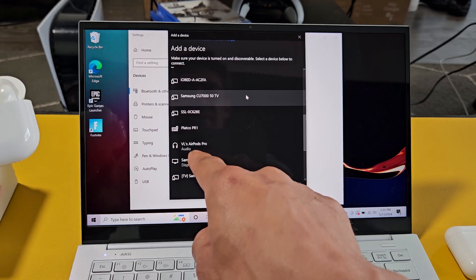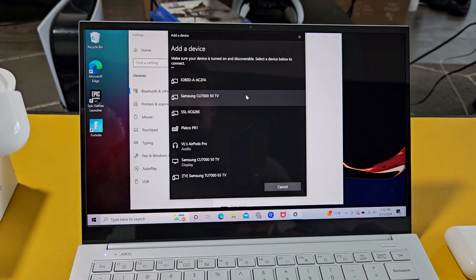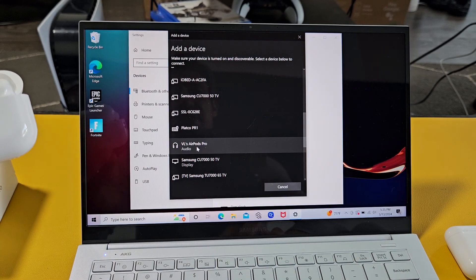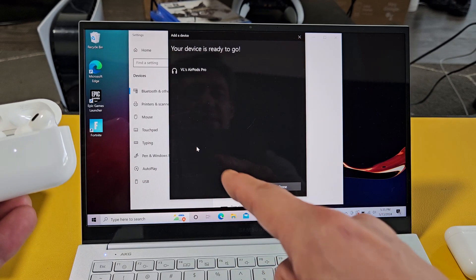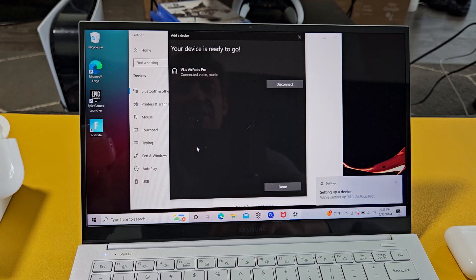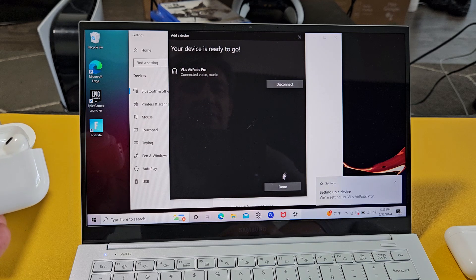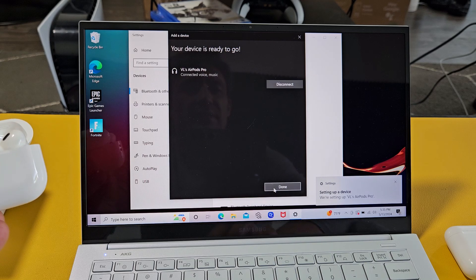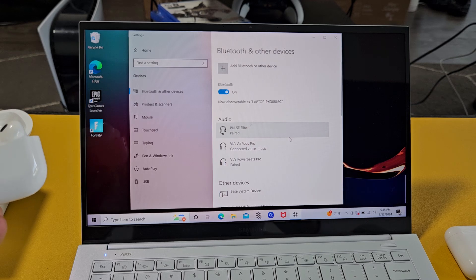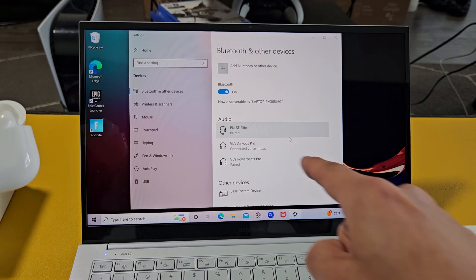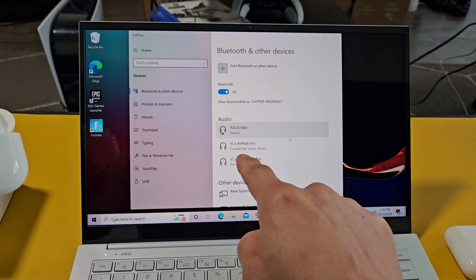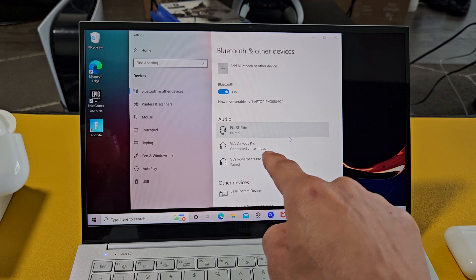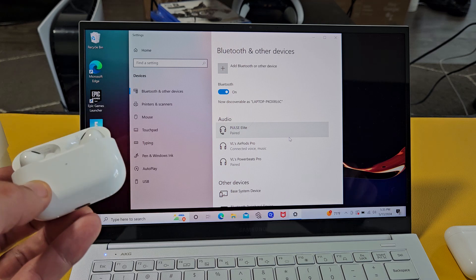It's under my VL's AirPods Pro. Let's go ahead and tap on that. It says connecting. We are connected. I can go ahead and click done. You can see it right here: AirPods Pro is connected, voice and music. We're good to go.